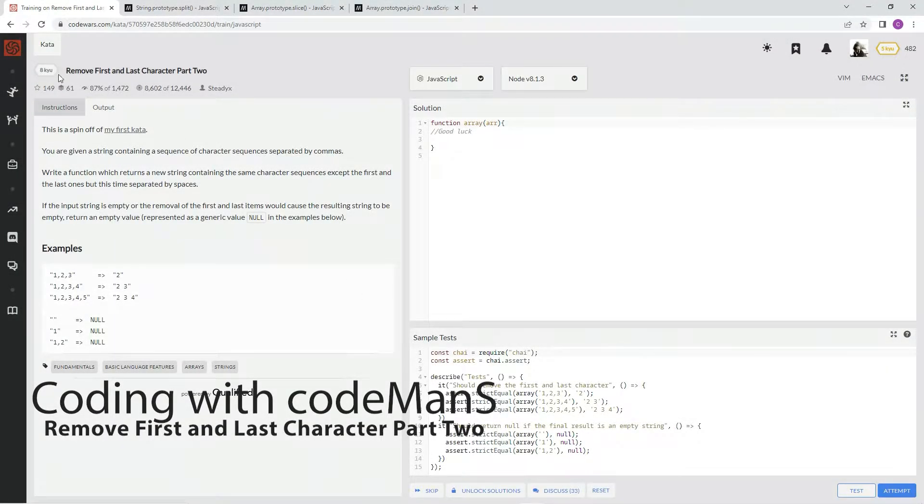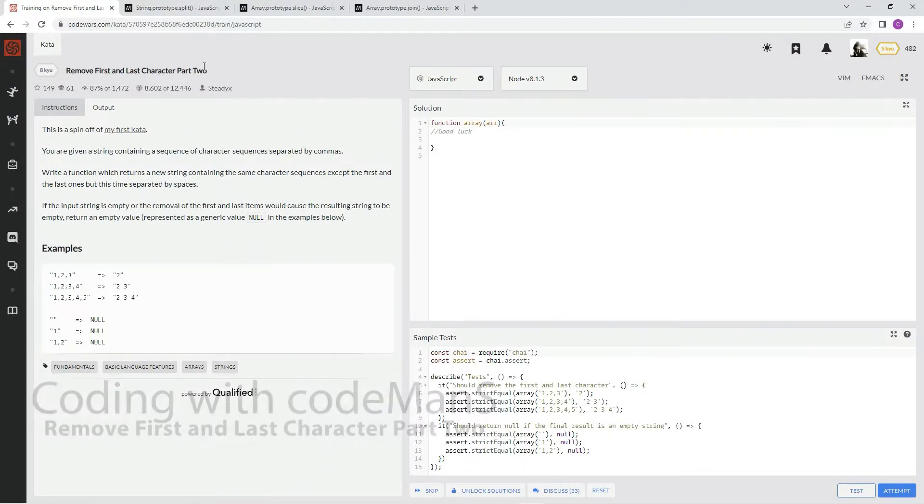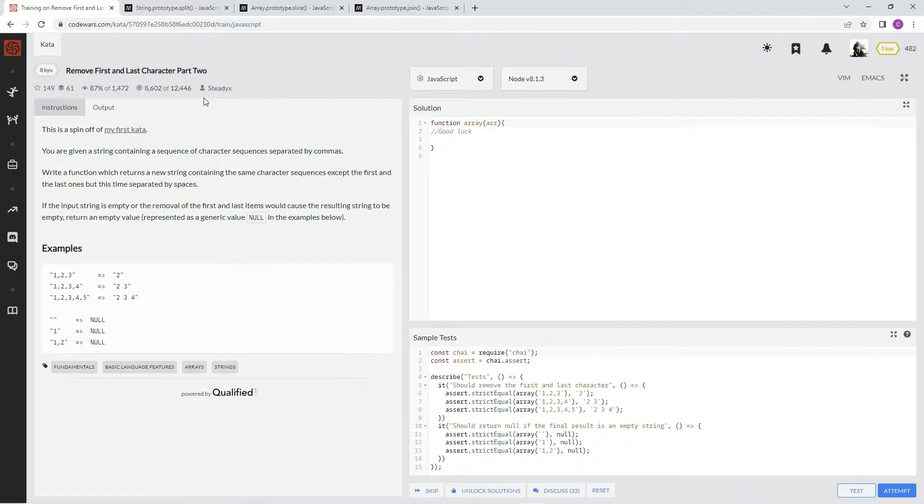Alright, now we're doing 8Q, remove first and last character part 2. This is by SteadyX and 87% of the people like it.